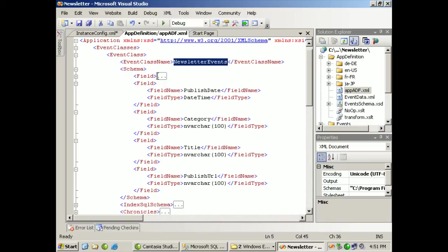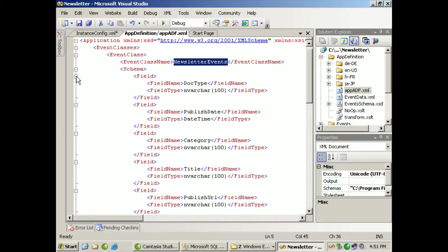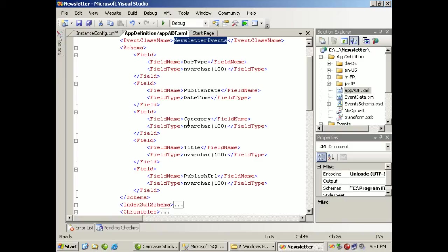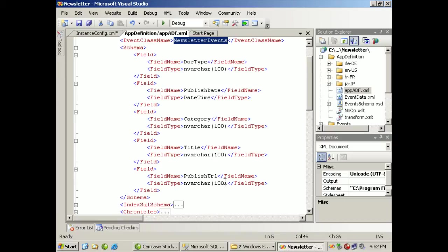Our schema is going to be focused on a series of specific fields. The document type with the size of 200. A published date with the date time field, essentially long. Category in nvarchar 100. Title, nvarchar 100. And publish url, nvarchar 100. So each one of these events are not really taking up that much space.